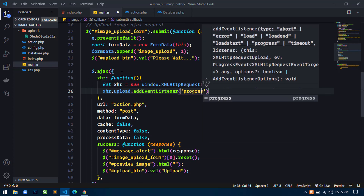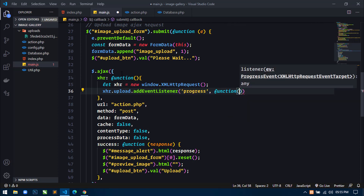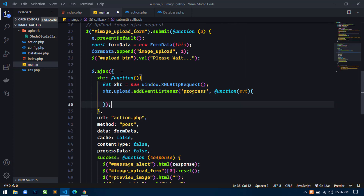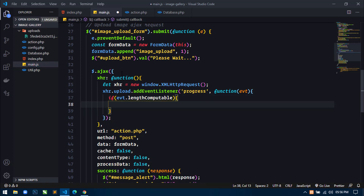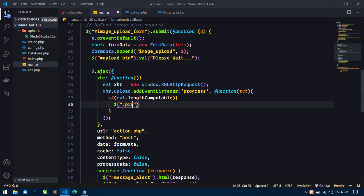So here just write progress and then again use a function and pass a parameter event. Now inside this function I will check a condition using an if statement: if event.lengthComputable, then what I will do is select the progress bar using the progress class and then first show it.